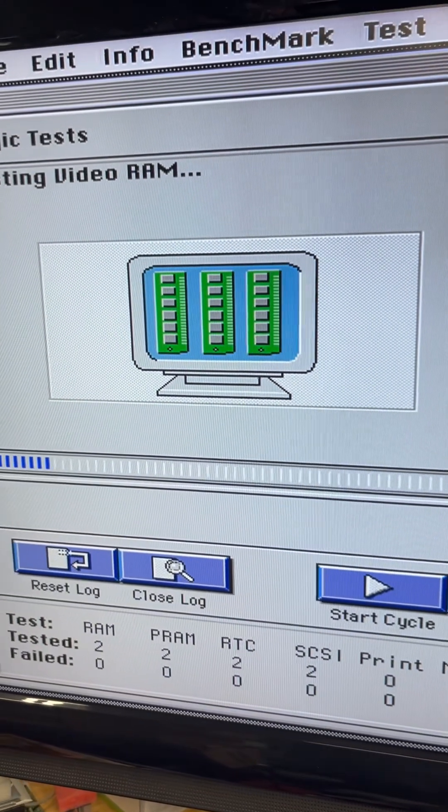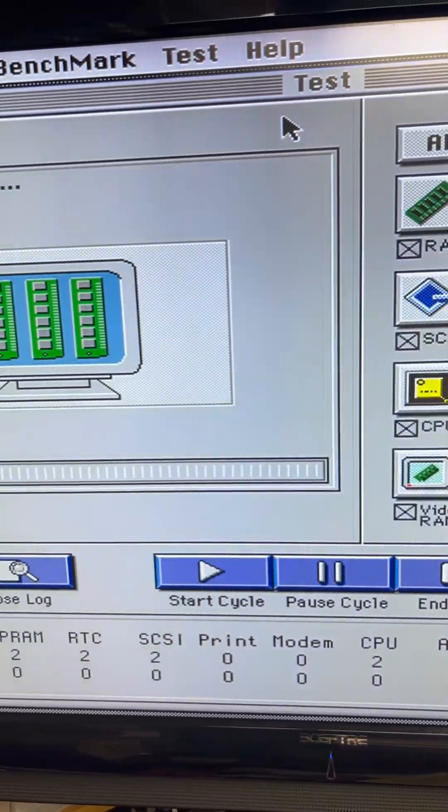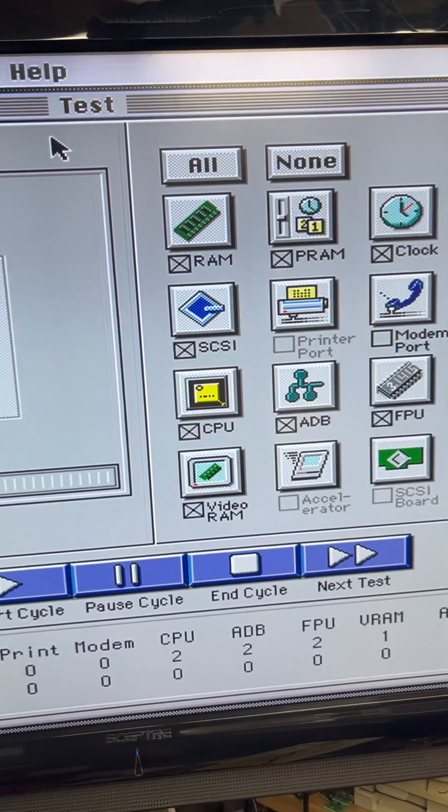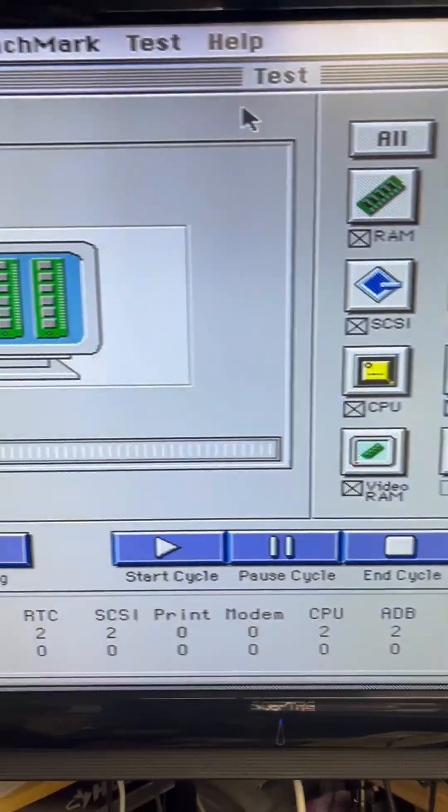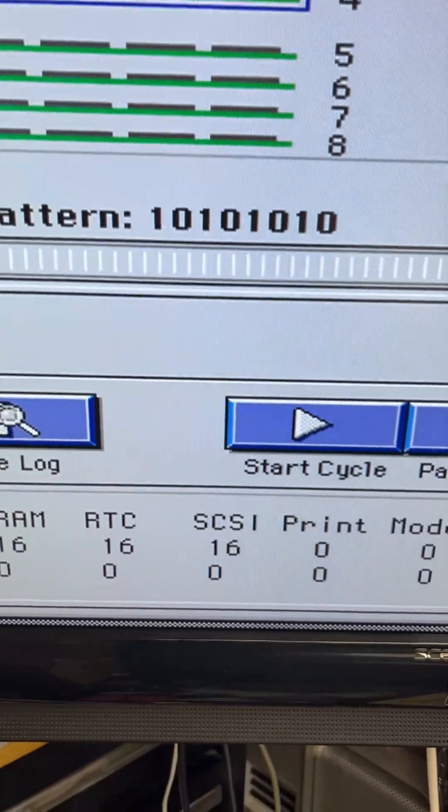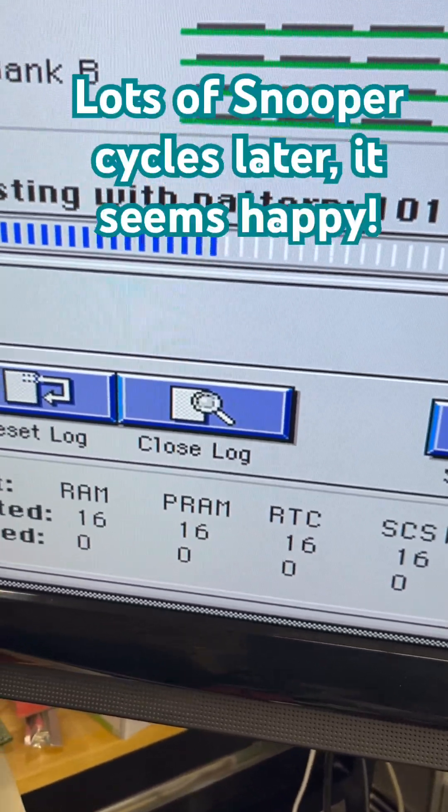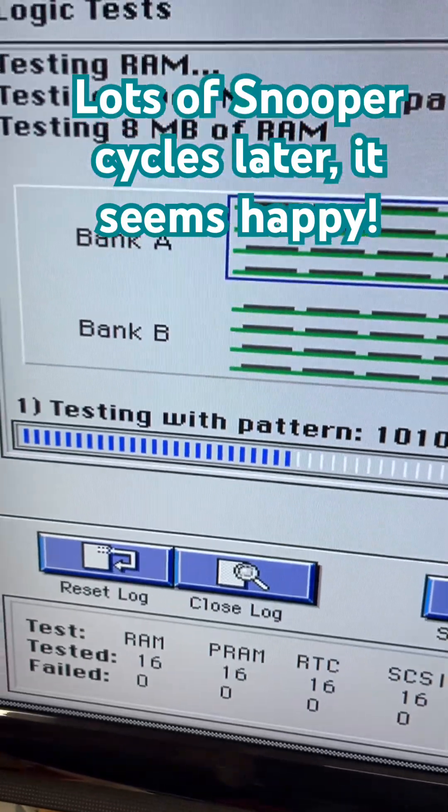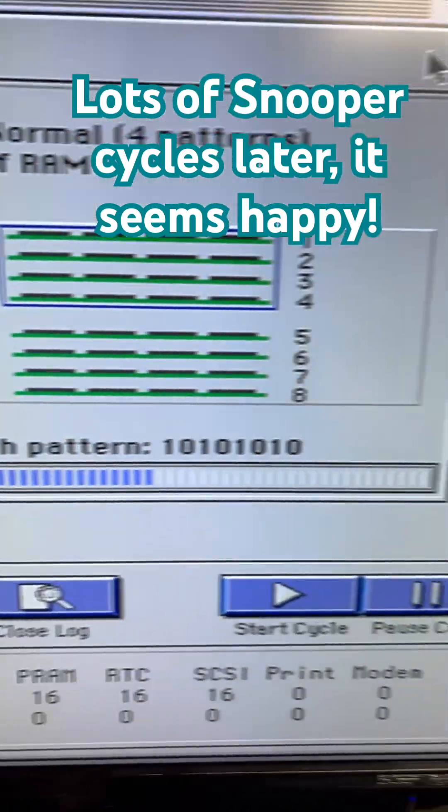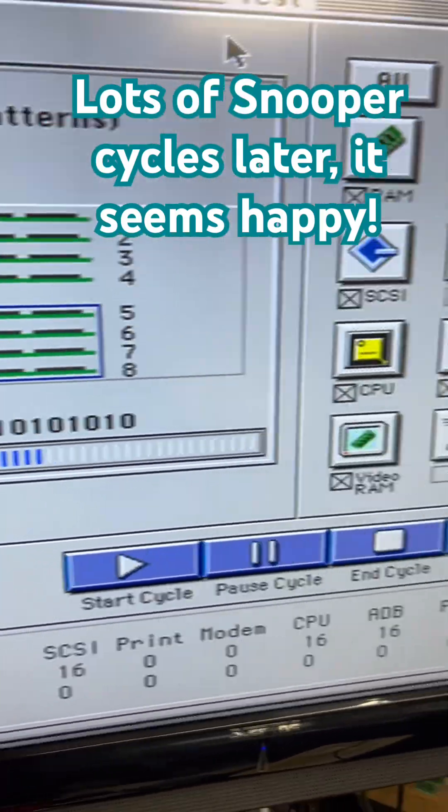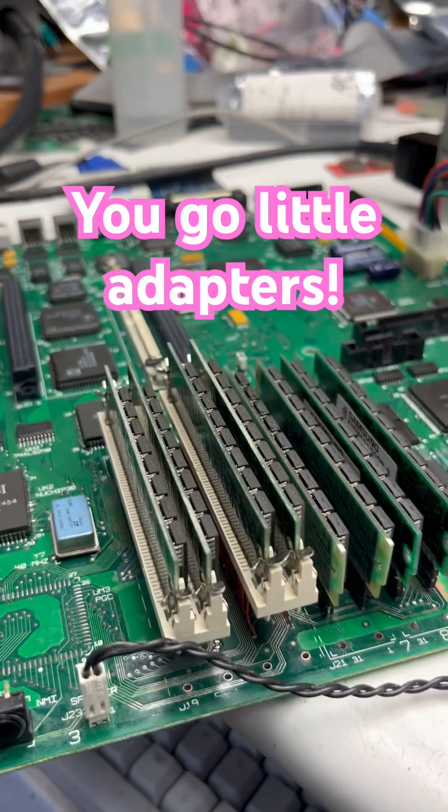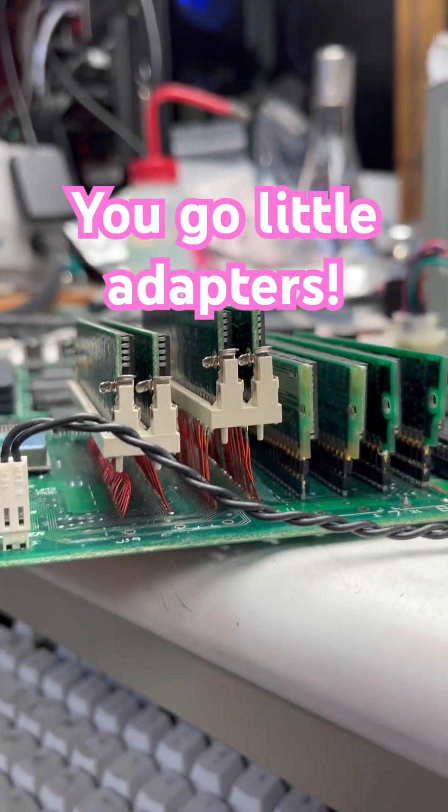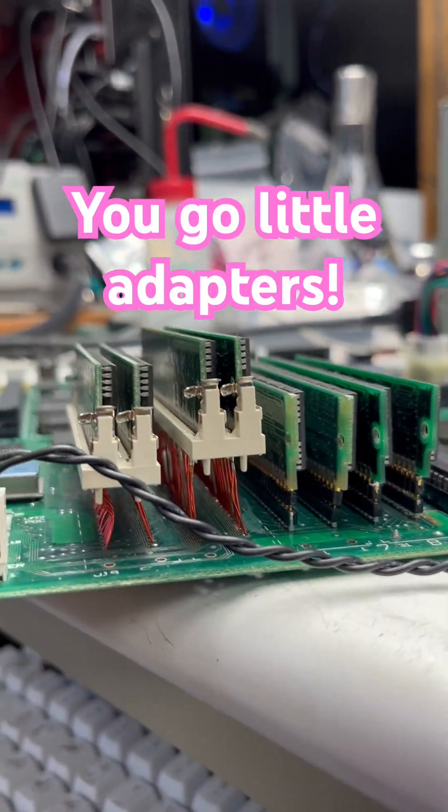I've been letting this go a little bit. We've gone through about 16 cycles. You can see our eight megs of RAM. This seems to be pretty happy. You crazy little adapter guys, you go guys.